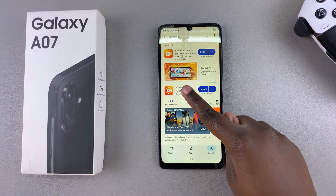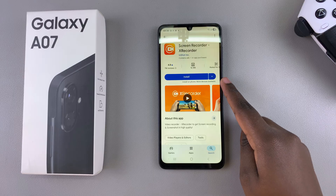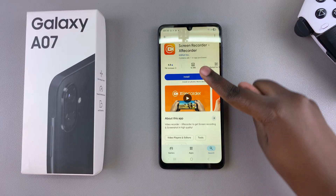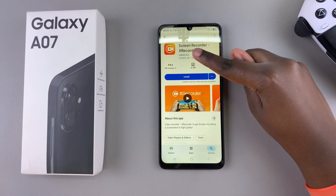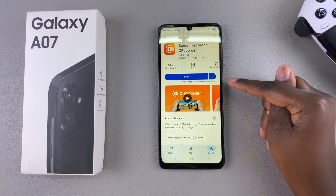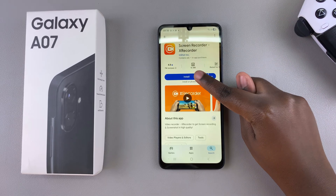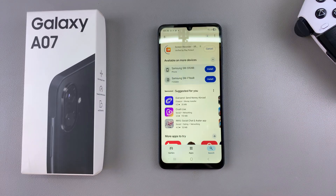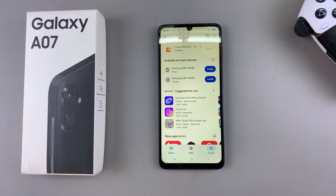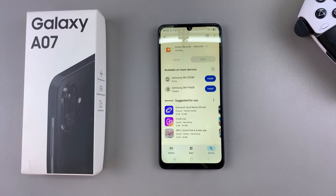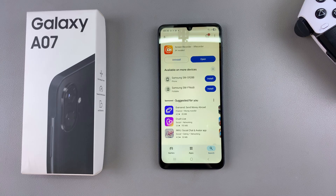Go ahead and select it, and once you've confirmed that it's by InShot Inc, tap on install and simply wait for the screen recorder to be downloaded onto your phone. If you have a preferred screen recorder, just go ahead and install it from the Play Store or wherever you're installing it from.